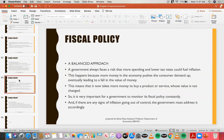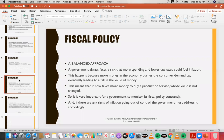Regarding a balanced approach — a government always faces a risk that more spending and lower tax rates could fuel inflation, which is the risk in expansionary fiscal policy. This happens because more money in the economy pushes consumer demand up, eventually leading to a fall in the value of money. When consumers can fulfill their demand and spend more and more, what it means is that it now takes more money to buy a product or service whose value has not changed.